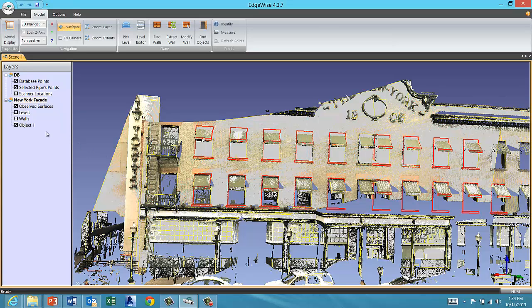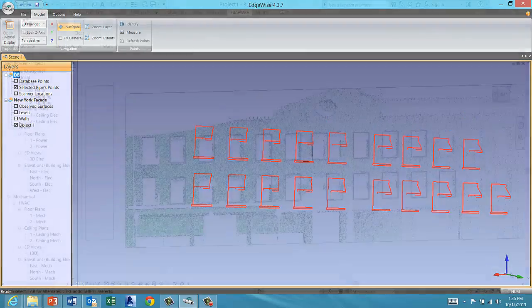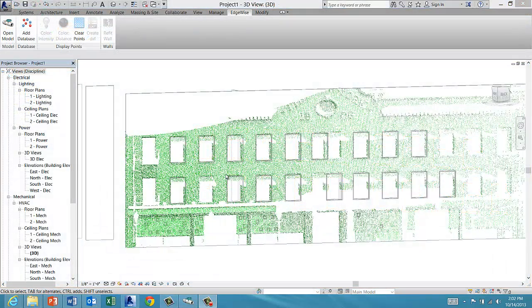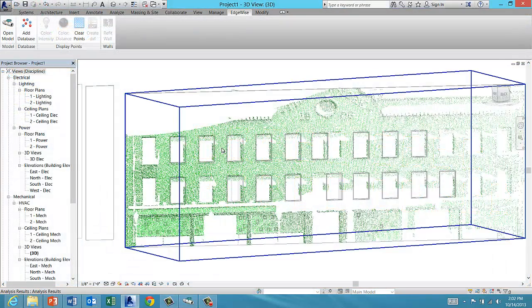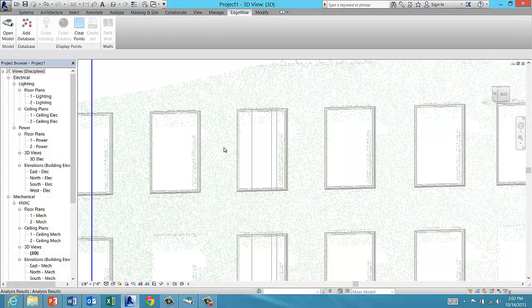So step three in the Edgewise Building modeling workflow is to extract Revit objects, windows in this case, from your point cloud. Here's how it works.